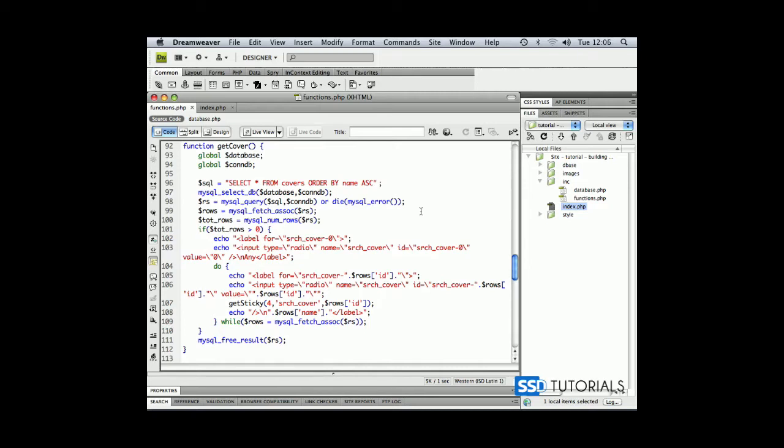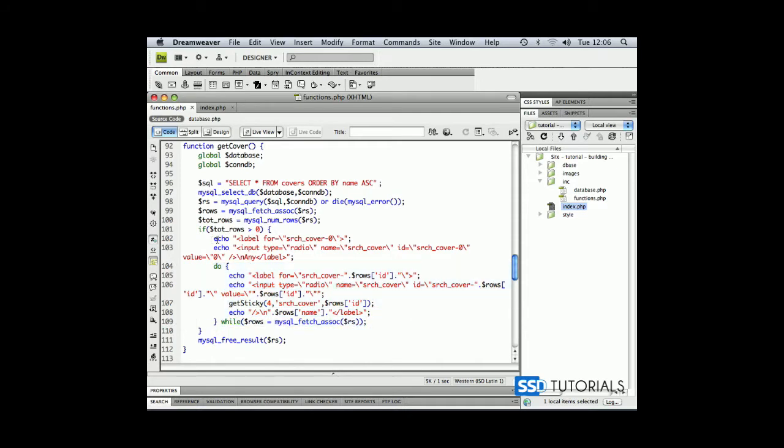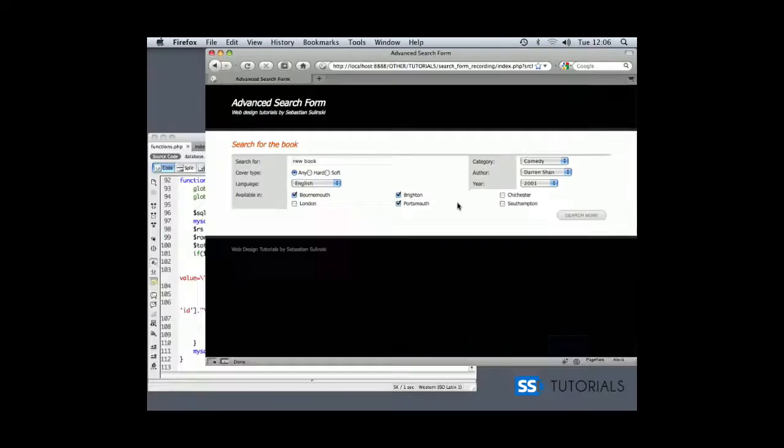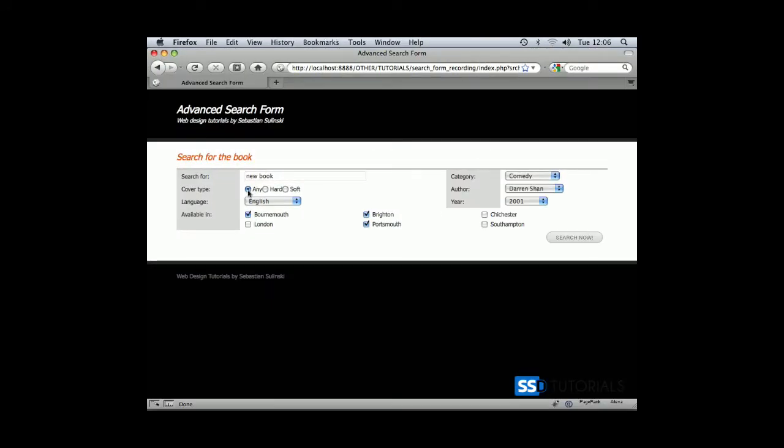Now we're back with our getCover function. Before any of the values populated from the database, we placed an 'any' radio button but didn't apply the getSticky function to it. This is why we couldn't have the 'any' button selected when the page first loads.